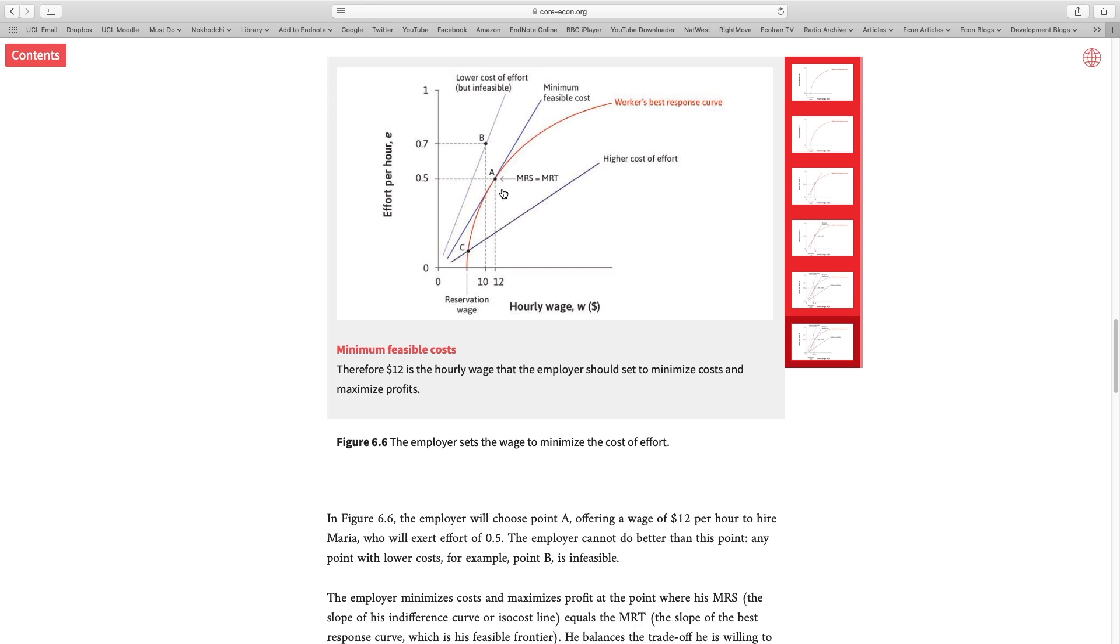Here, my willingness to pay higher wages for higher effort matches Maria's willingness to work harder for the higher wage.